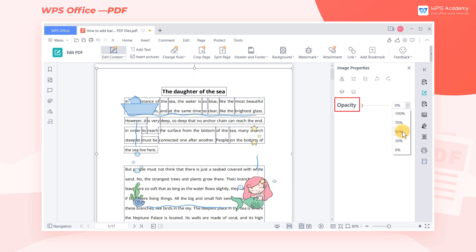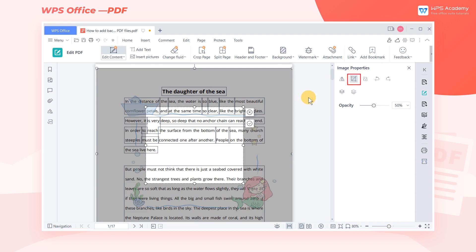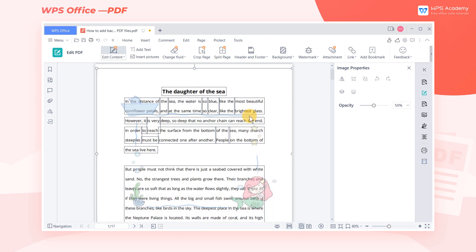We can adjust opacity, rotation, clip, etc. If the inserted picture obscures the text, we can put the picture on the bottom layer so that the picture is below the text.